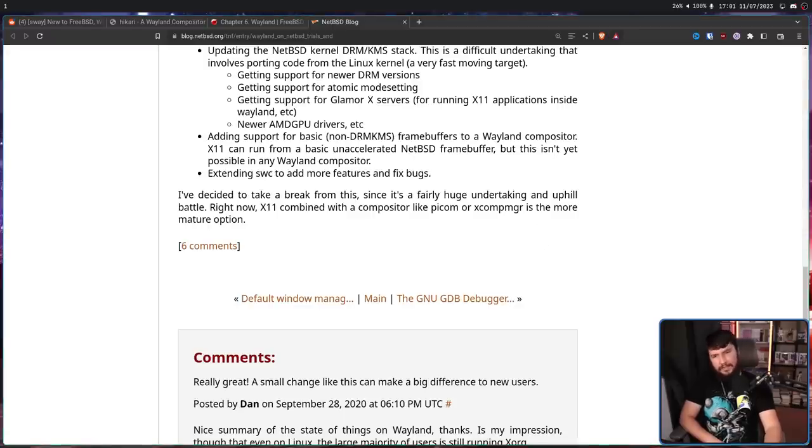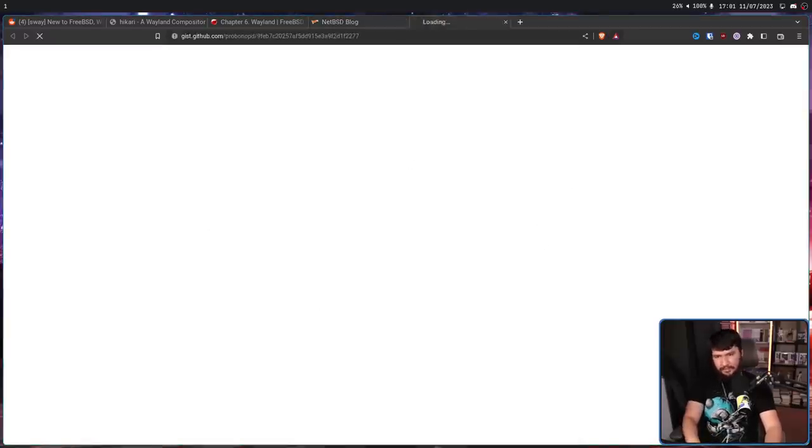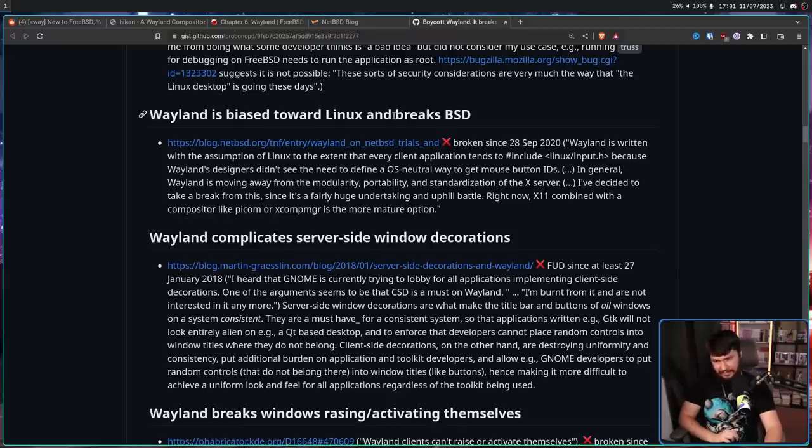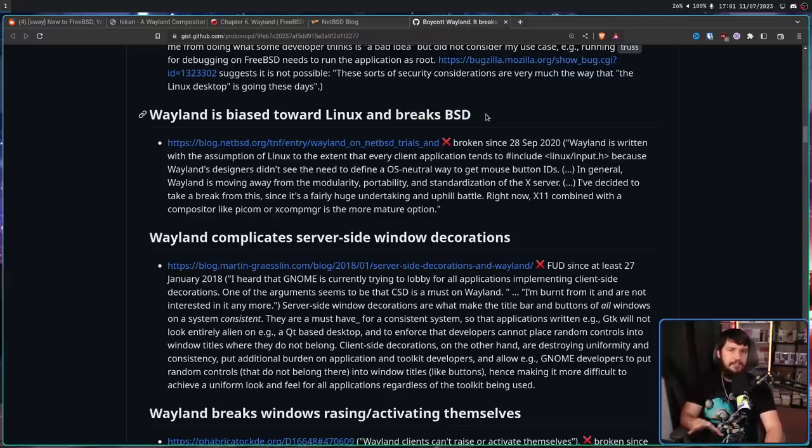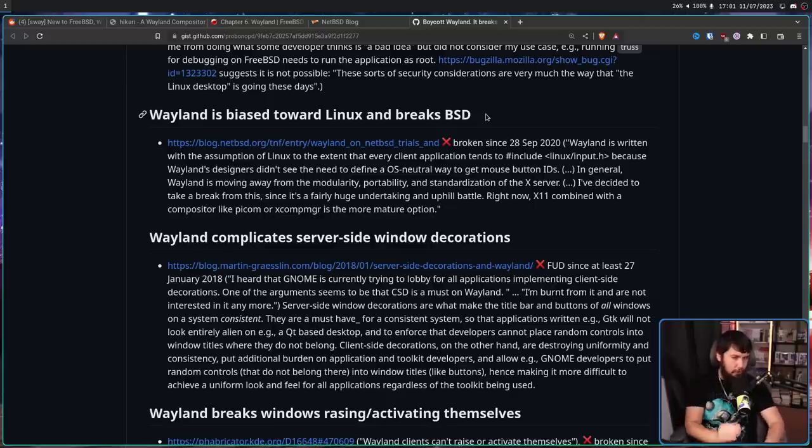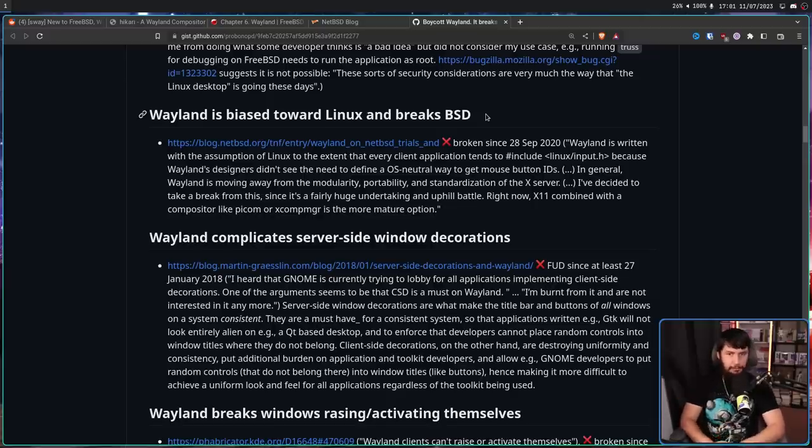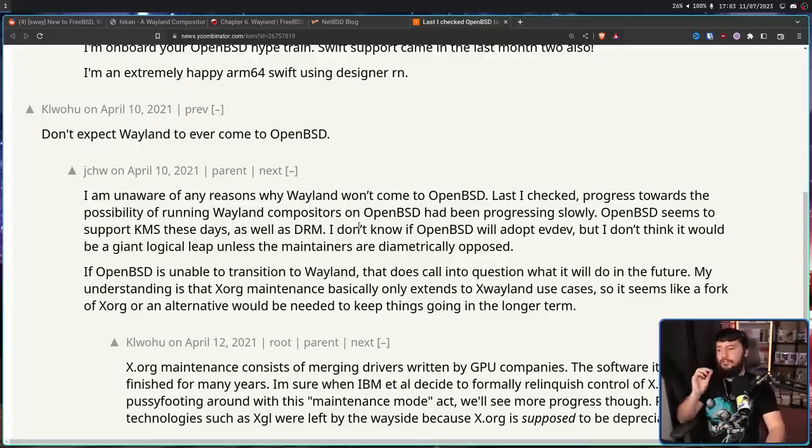The answer is not, well yes, Wayland is biased towards Linux. It does not break BSD. FreeBSD has an implementation to make it work. It is NetBSD and also OpenBSD that have the problem. And I have read on occasion, don't expect Wayland to ever come to OpenBSD. But is that really true? Is it never going to be there? Well, you can see the video isn't over.